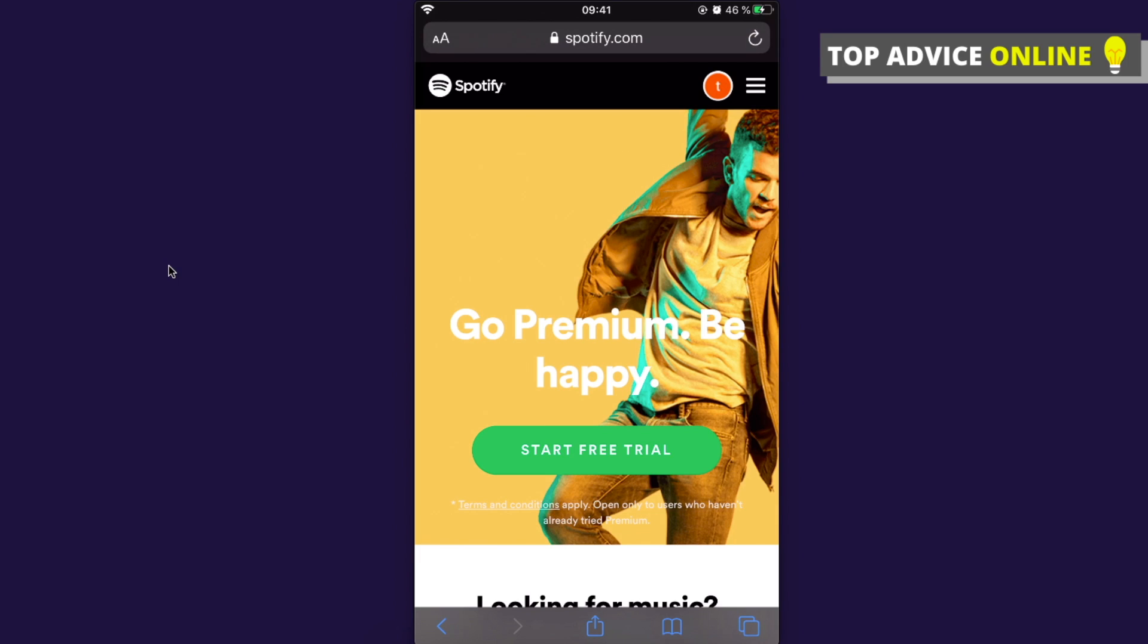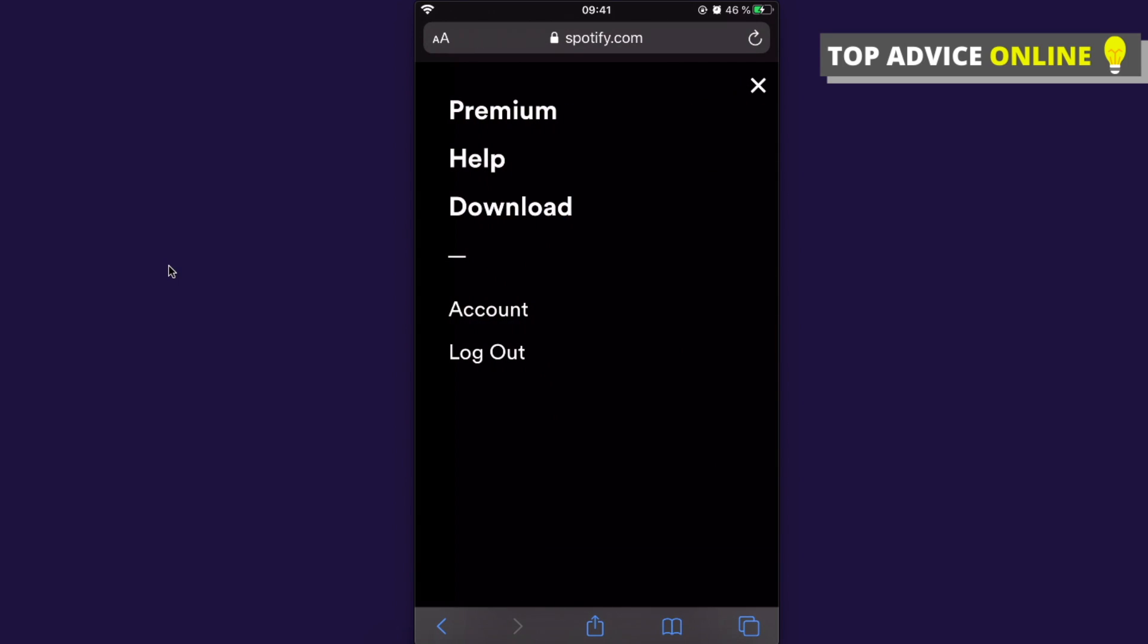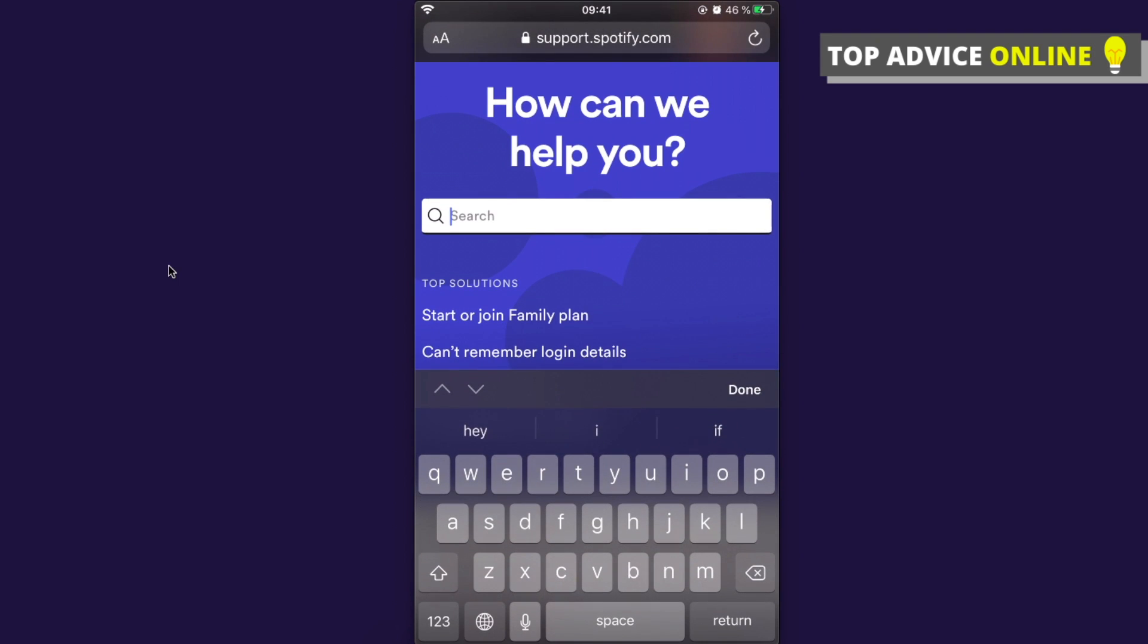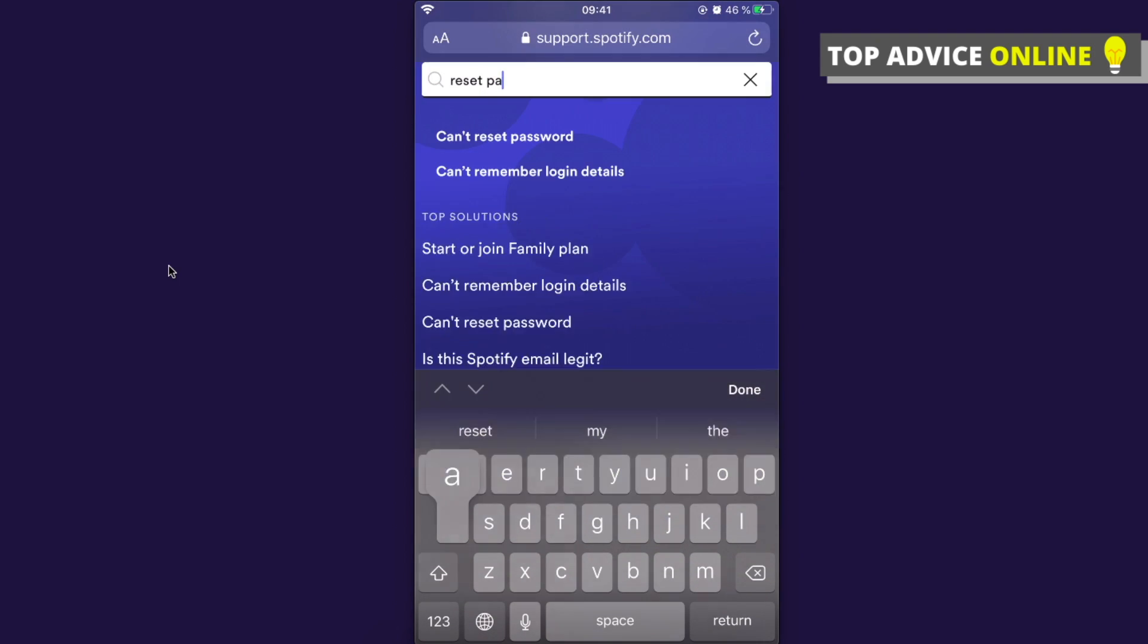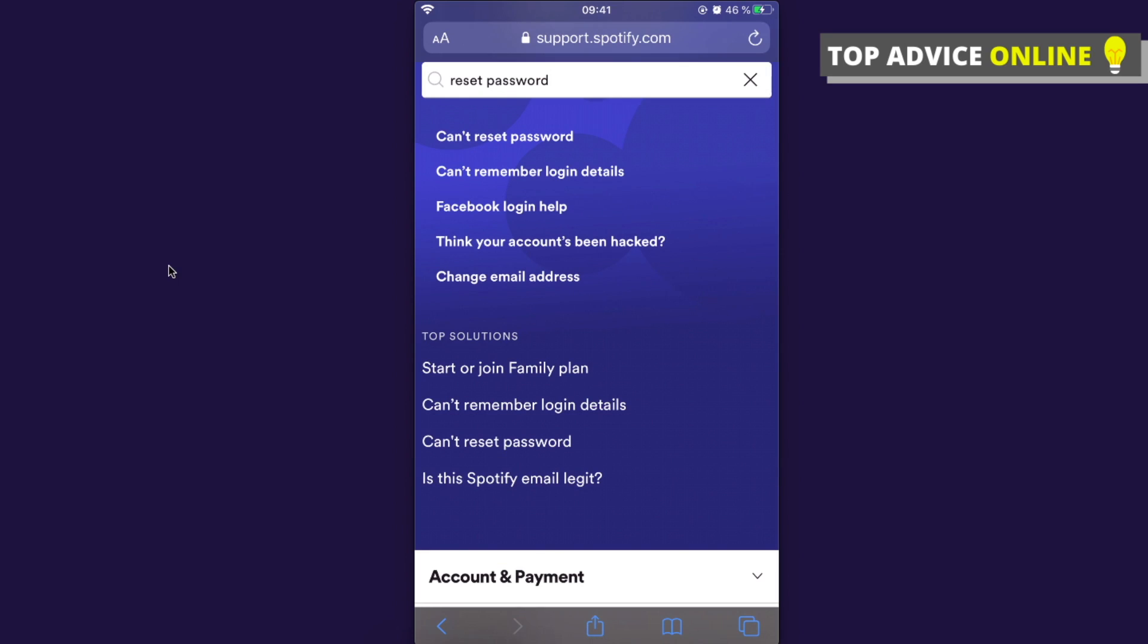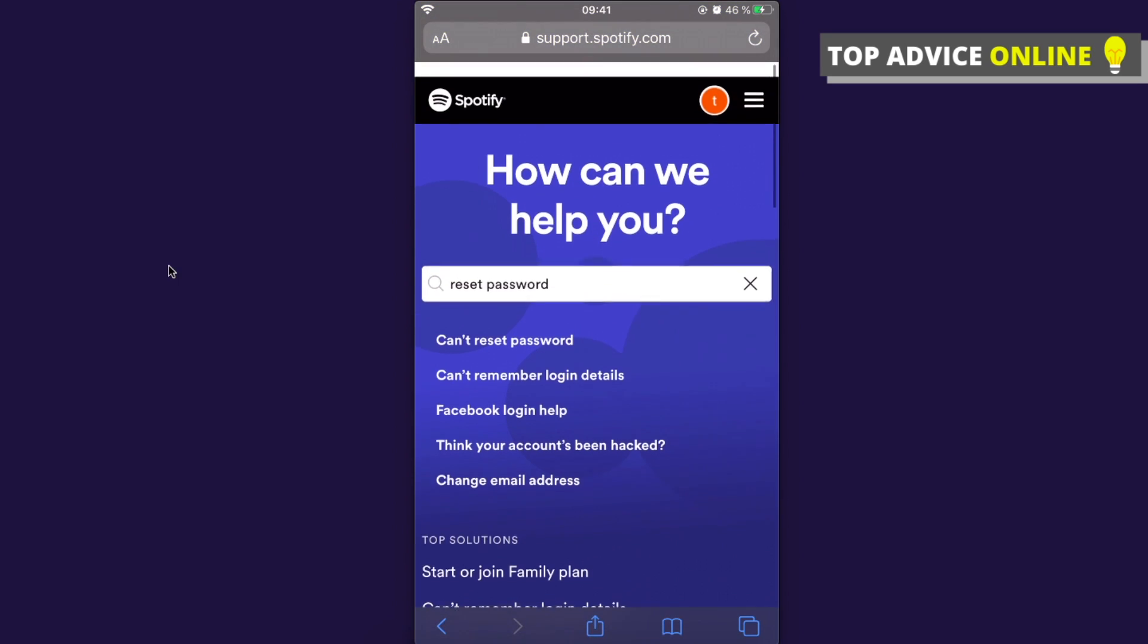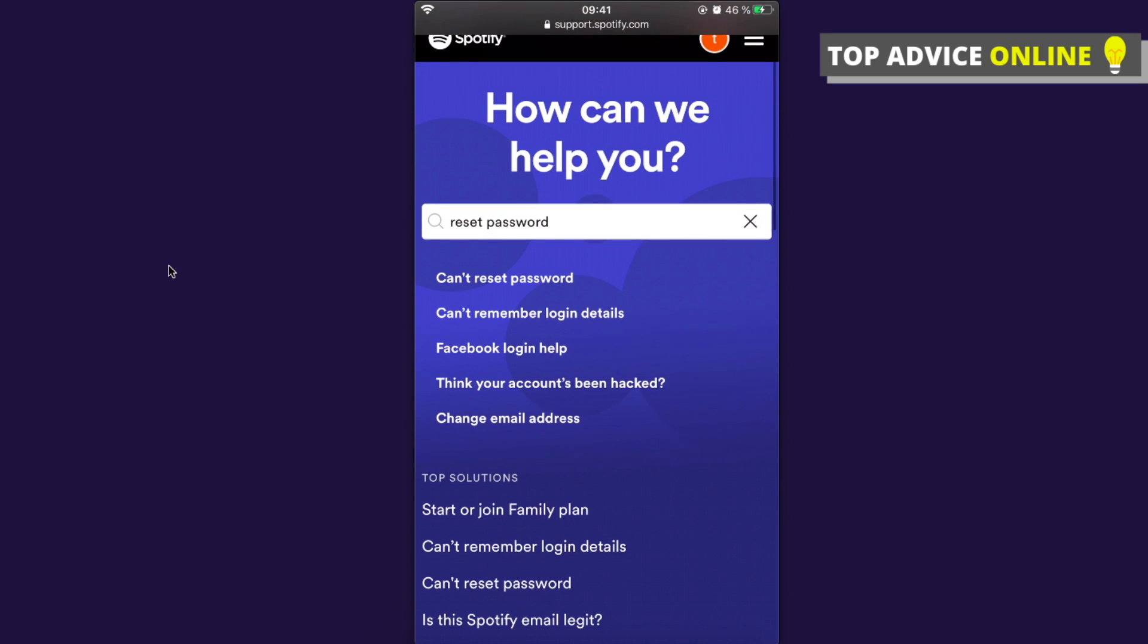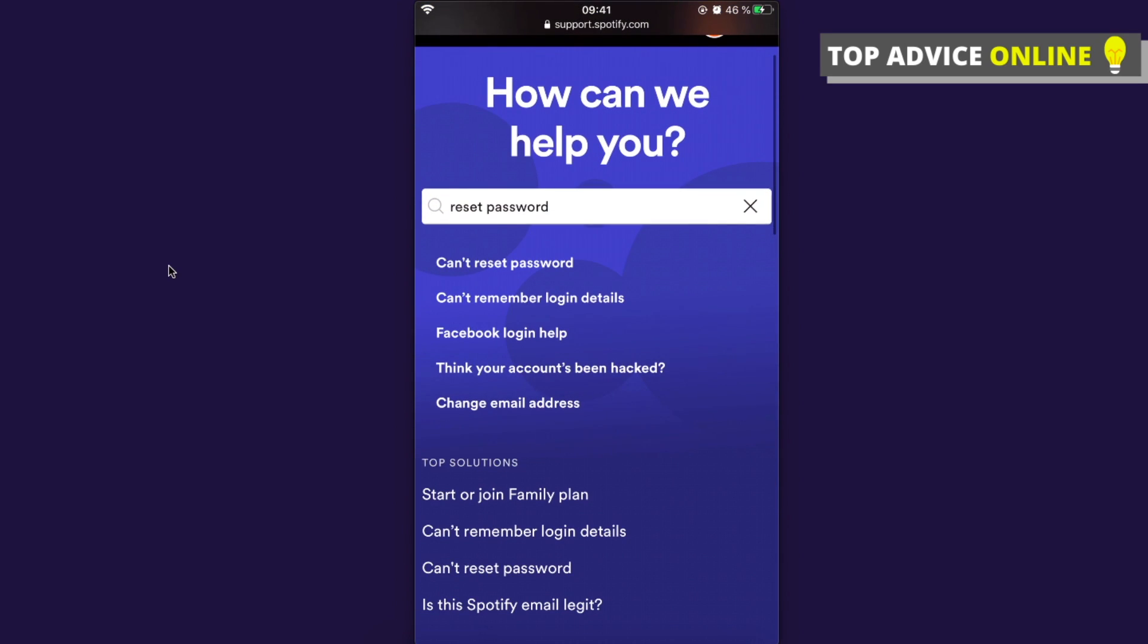right corner and then go to Help, as you can see here. What you need to do next is to write 'reset password' and press Done. As you can see here, there is a link that says